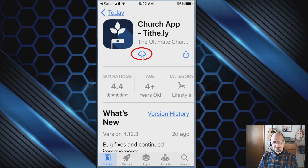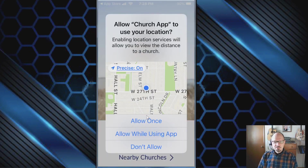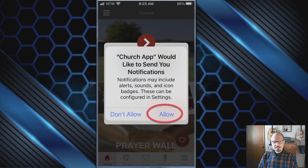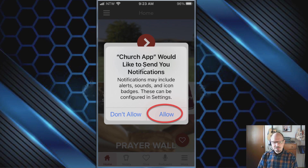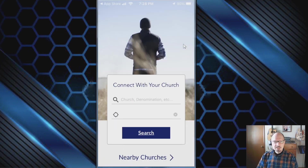Now that the church app download is complete, it will ask whether you want to allow the app to use your location. You'll want to tap the middle option that says 'Allow While Using the App.' Next, it will ask to send you notifications — you'll need these for new prayer requests, group messages, or push messages for emergencies. Go ahead and tap Allow.